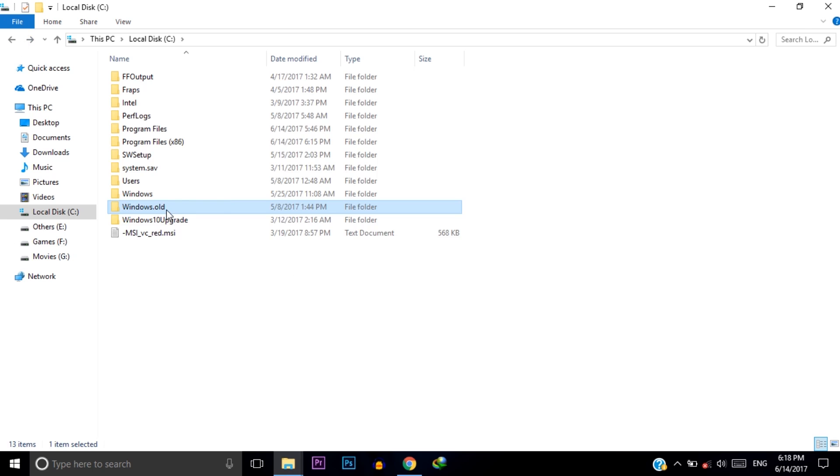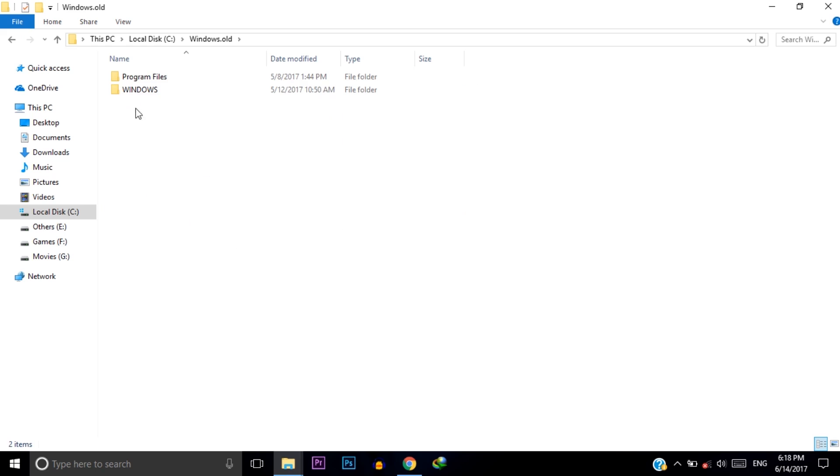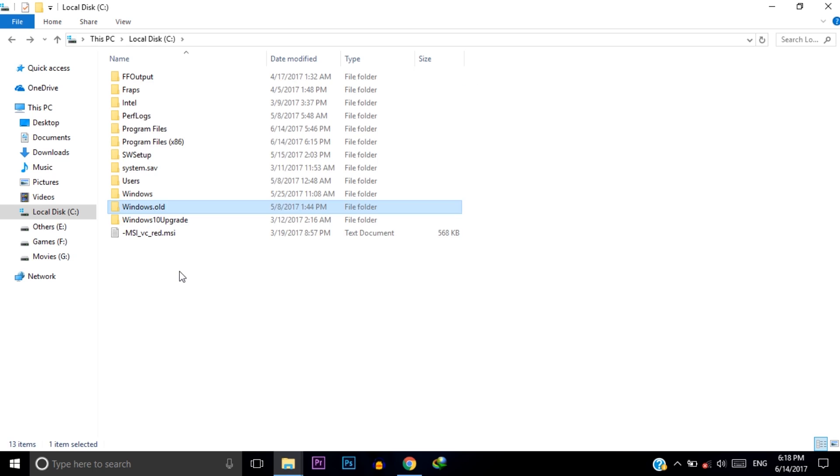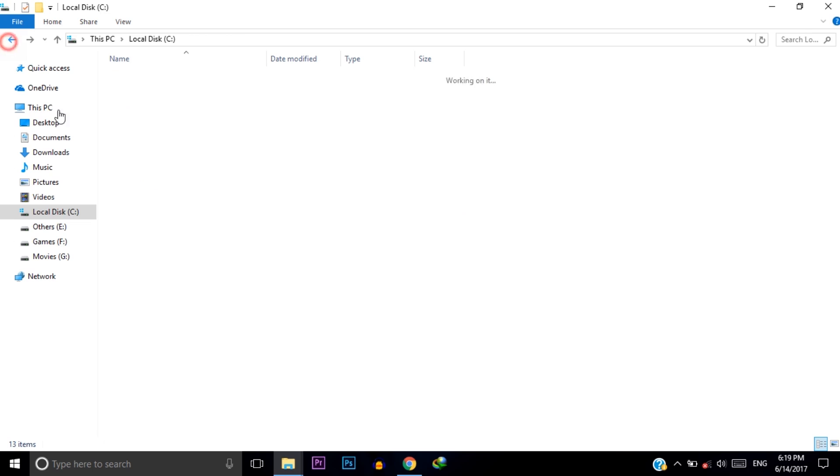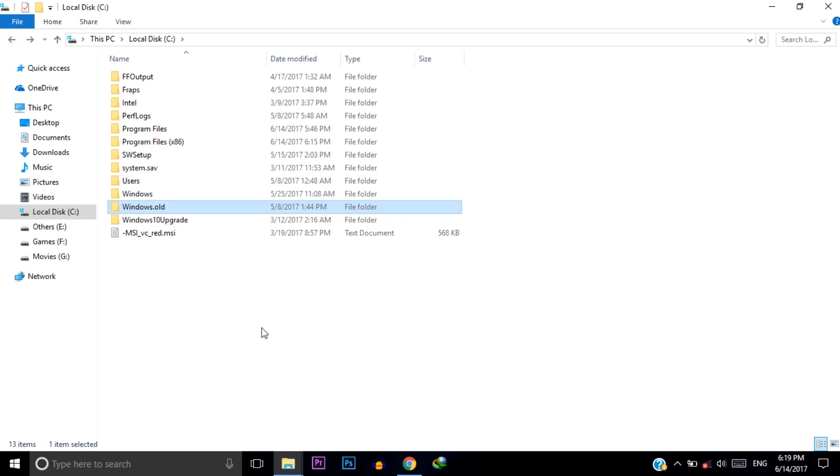We do not need this folder at all so we need to delete this folder or files from the folder. This folder holds around 5 to 10 GB data so we need to delete the files from here. I already deleted all the files from here and remaining 333 MB is undeletable. You cannot delete this.